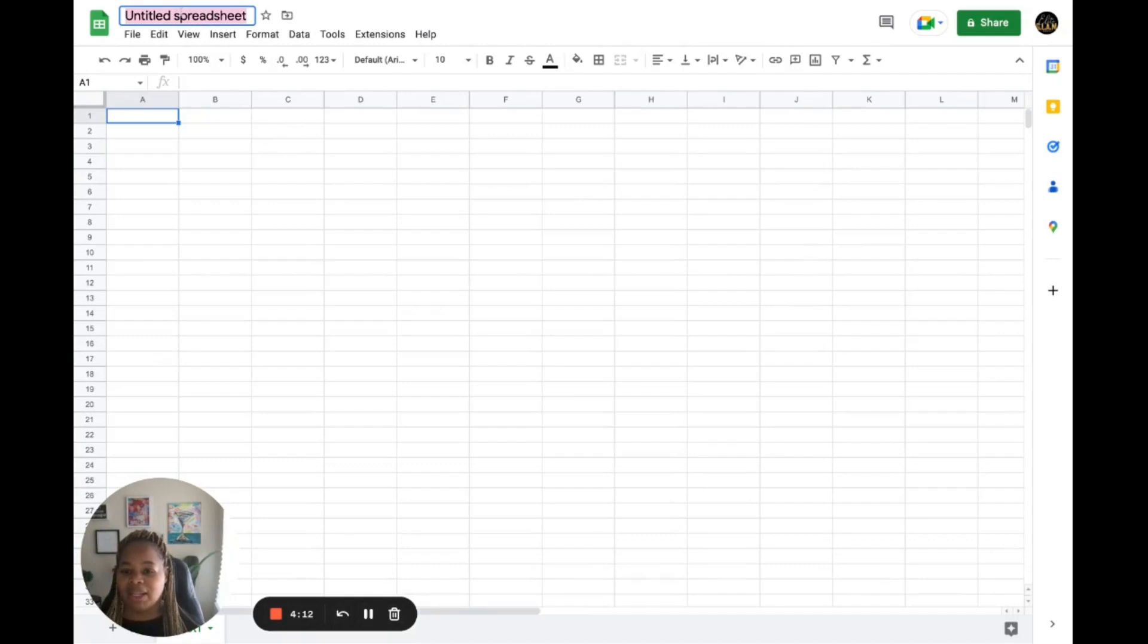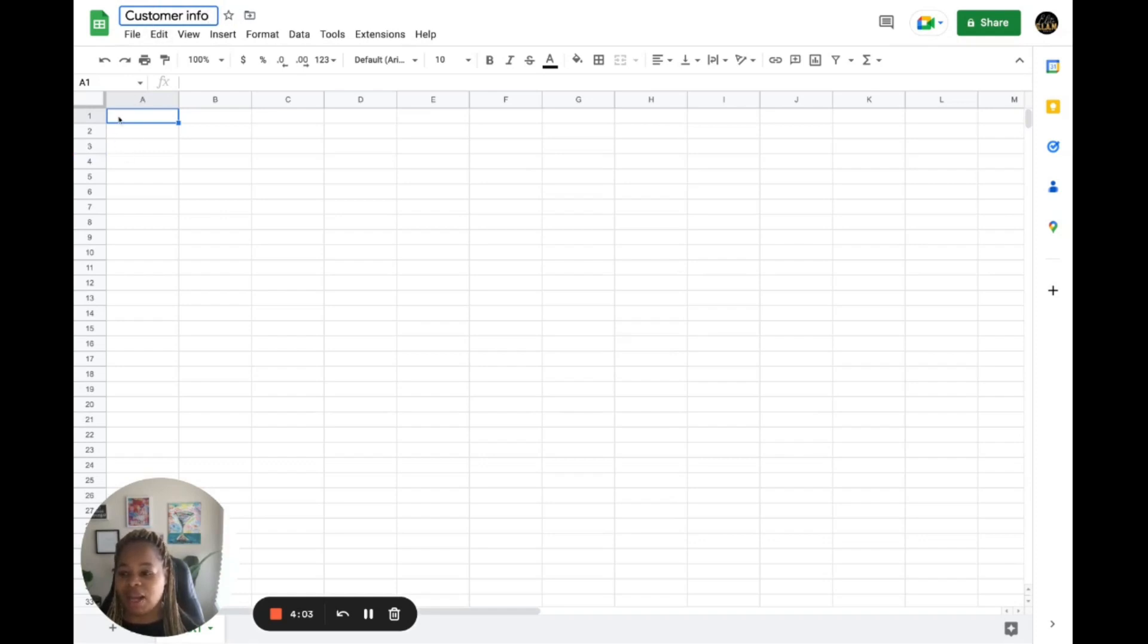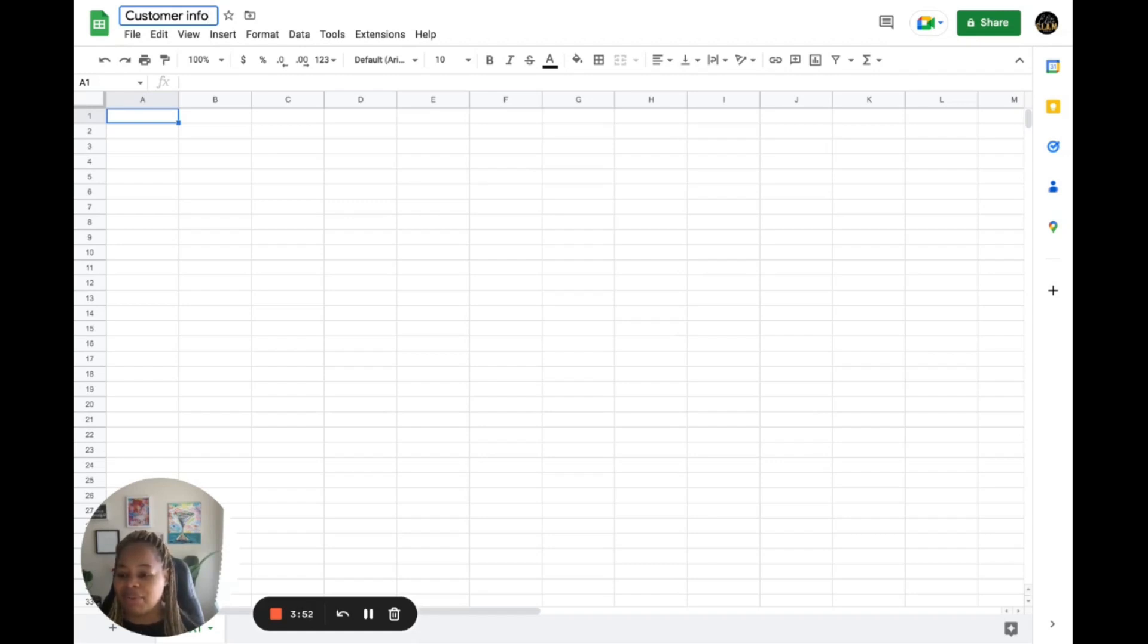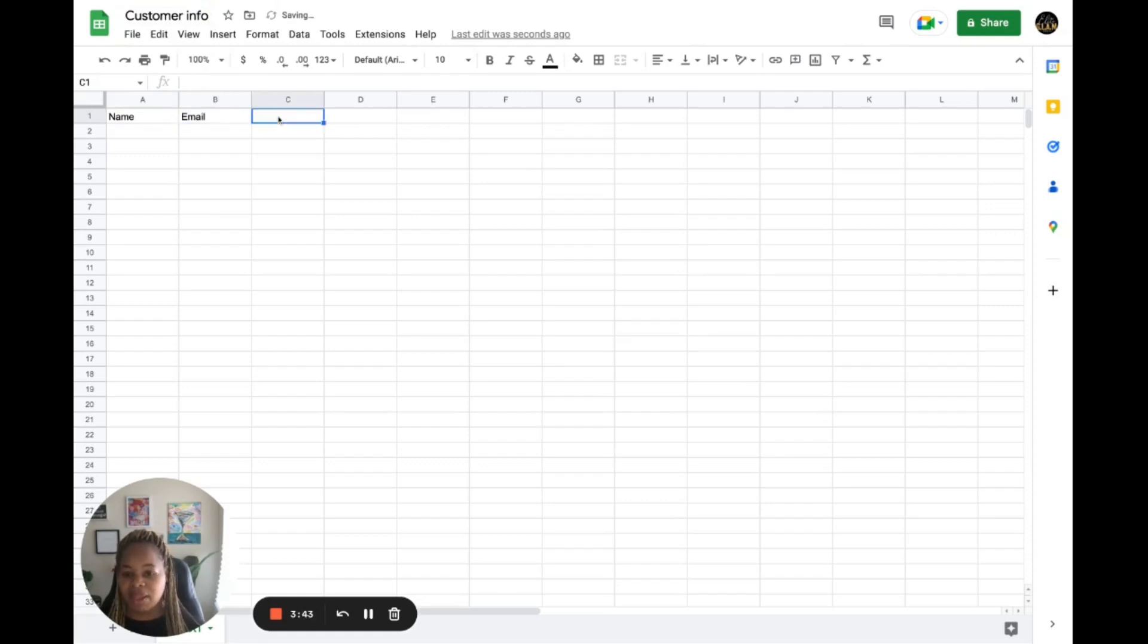You want to go ahead and name it whatever you want to name it. I want to call it customer info. In the first row of your column, you want to enter the column headers for your CSV file. These headers should describe the data you're entering into each column. For example, if you're creating it for your customers, you may have name, email, and phone number.